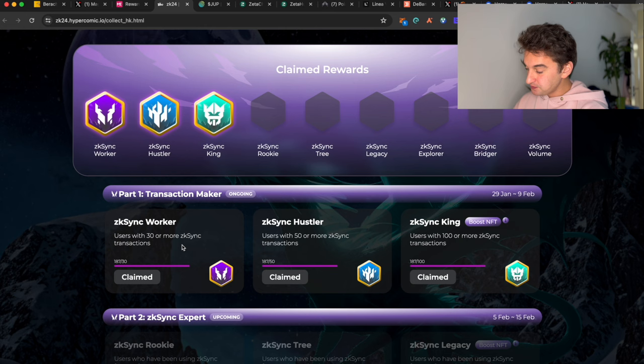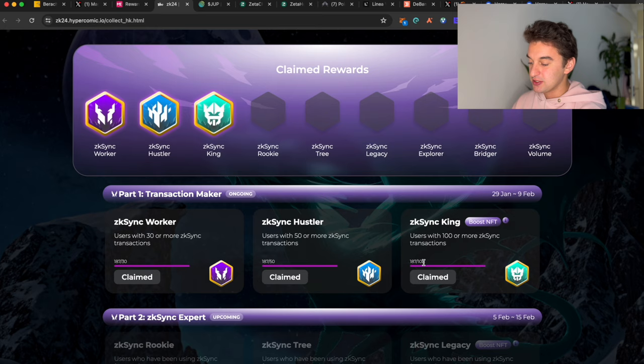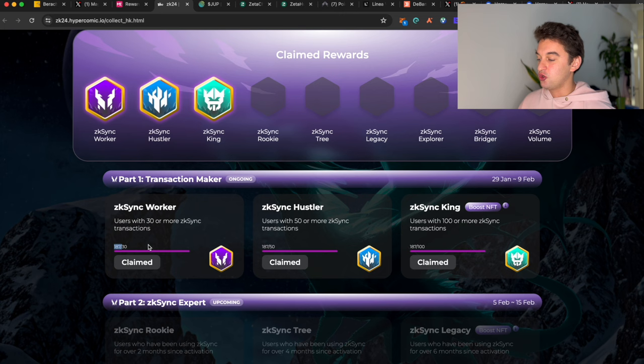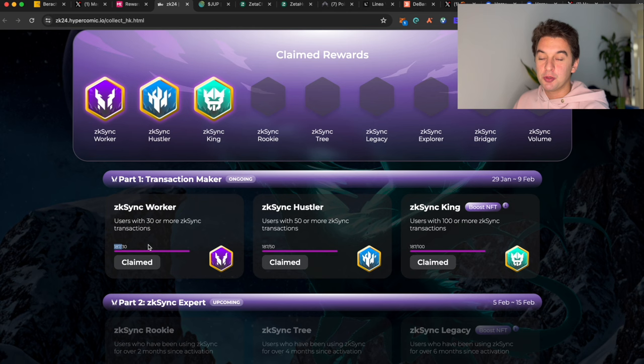It's a transaction-based NFT, so if you've done 30 transactions, 50 transactions, or 100 transactions, you are able to claim one or all three of these NFTs. As you're able to see here, I have 187 transactions.